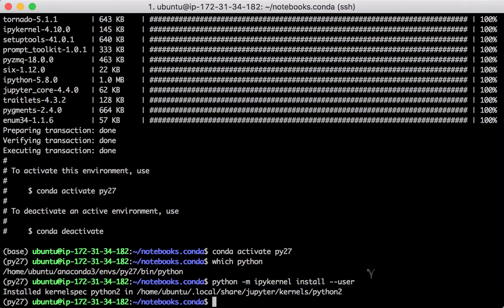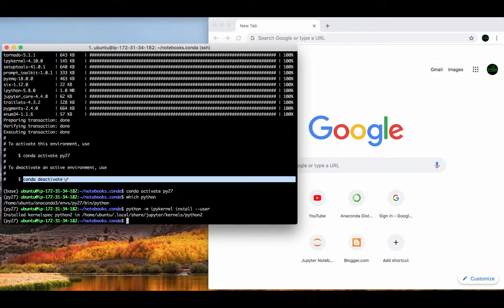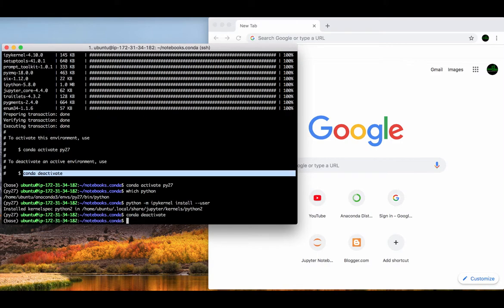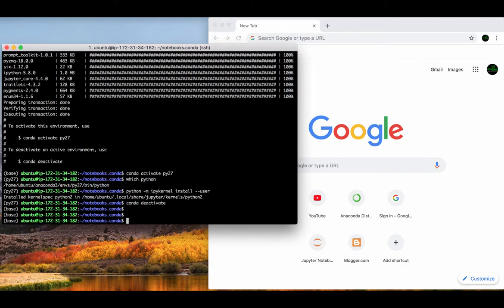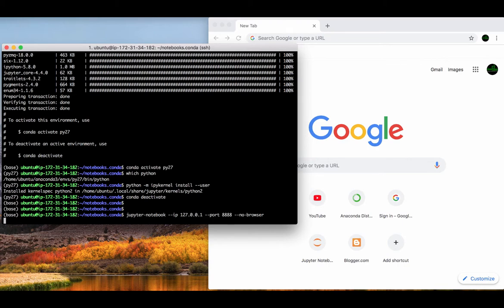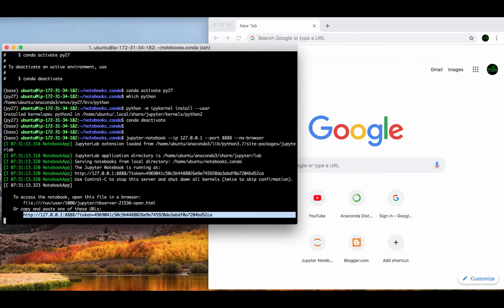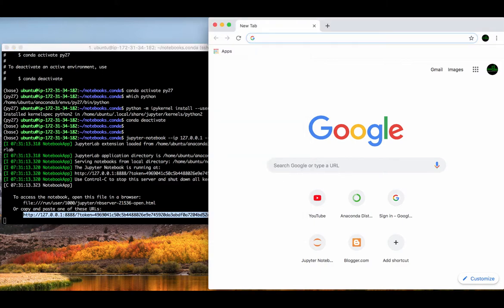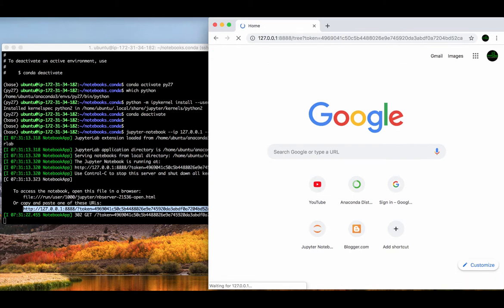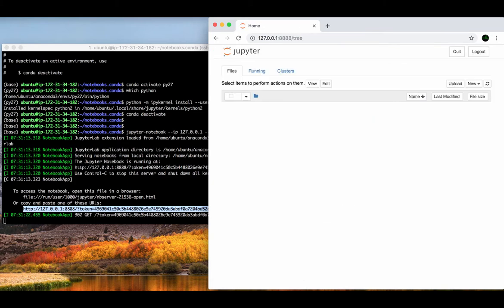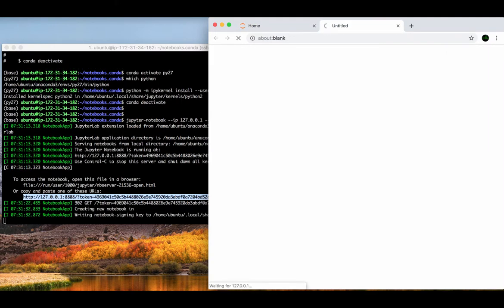We now finish the configuration under Python 2.7. Let's deactivate Python 2.7 and go back to the base environment and run Jupyter server from there. We can see now both Python 2 and Python 3 are on the list.